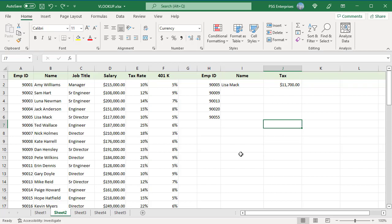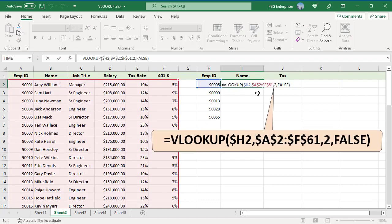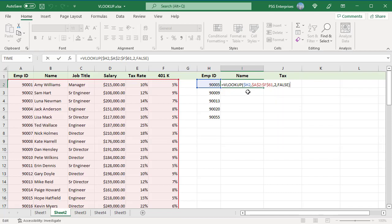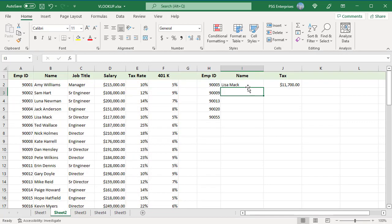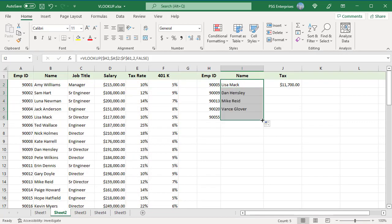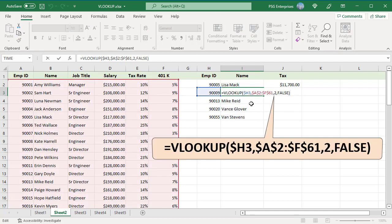Use this formula to find the names. Use absolute value for table array. In most cases, the lookup value should be a relative reference like H2 or you can lock only the column coordinate $H2. Drag the formula down. Watch how the lookup value reference is adjusted for that specific row while the table array is unchanged.